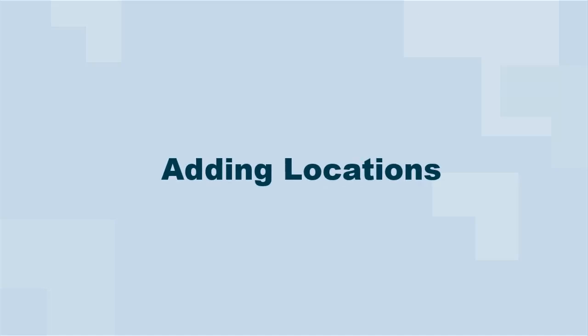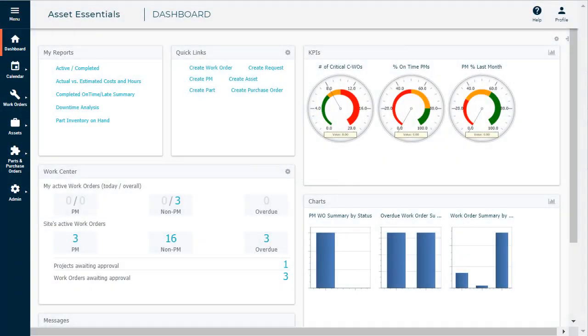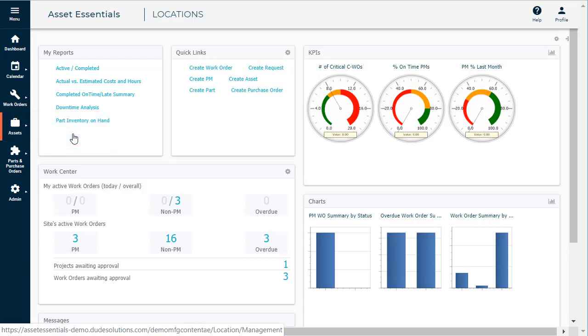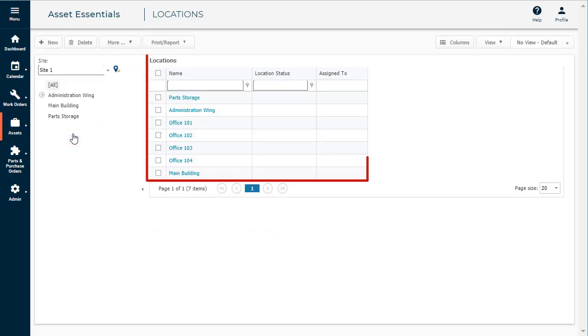To add a new location to Asset Essentials, click on the Assets menu icon and click on Locations. Any current locations will be listed here on the Summary page.